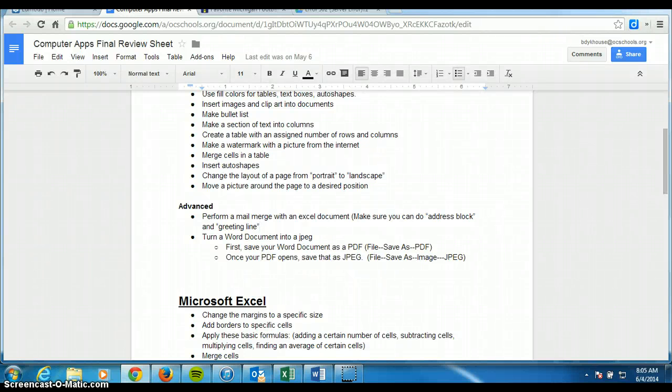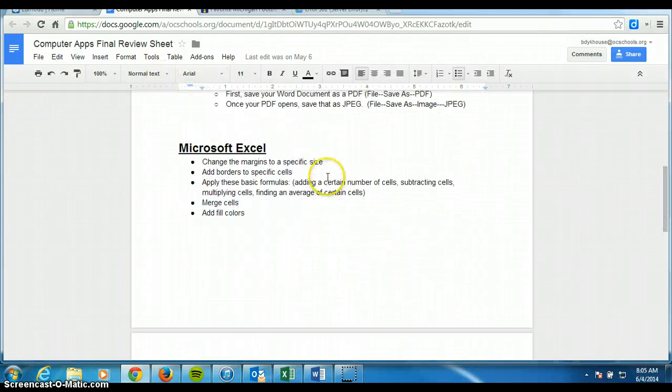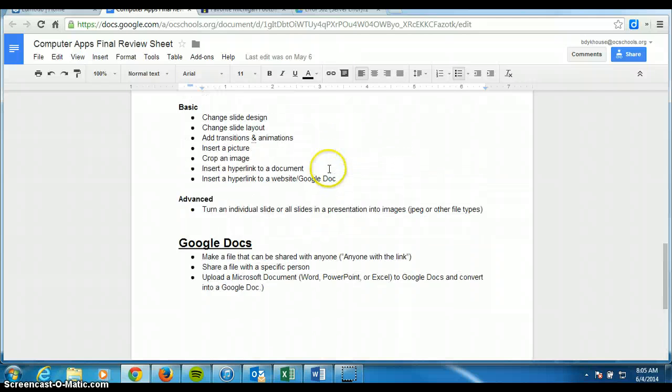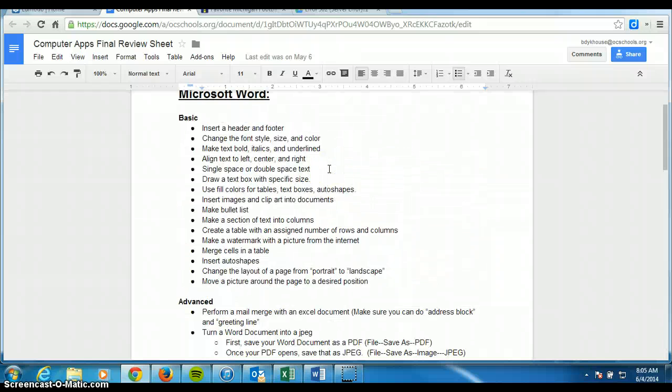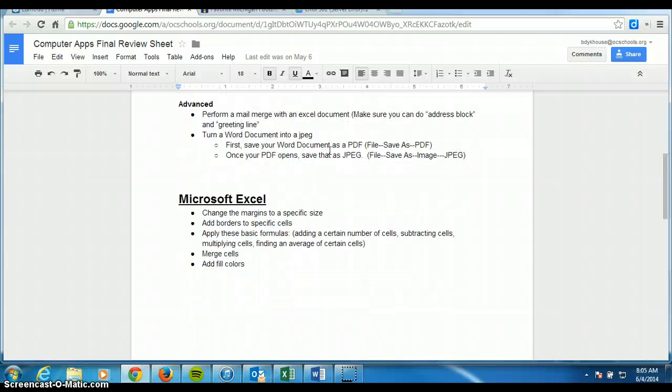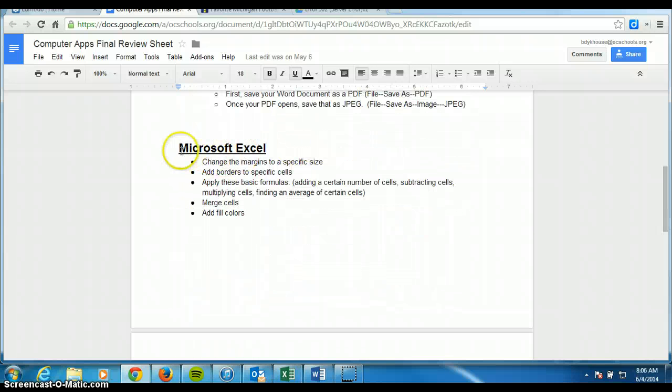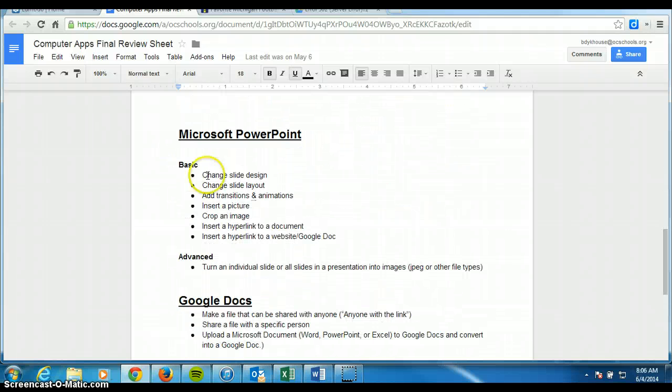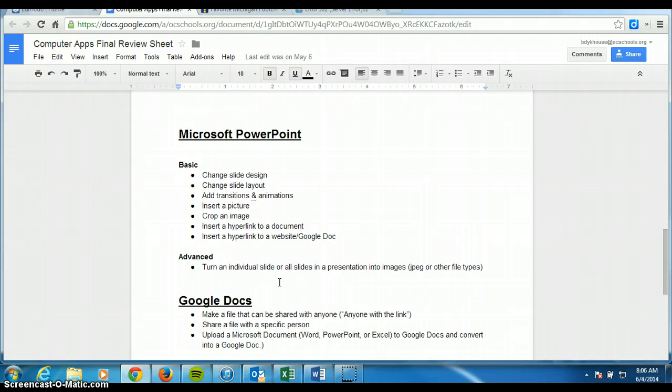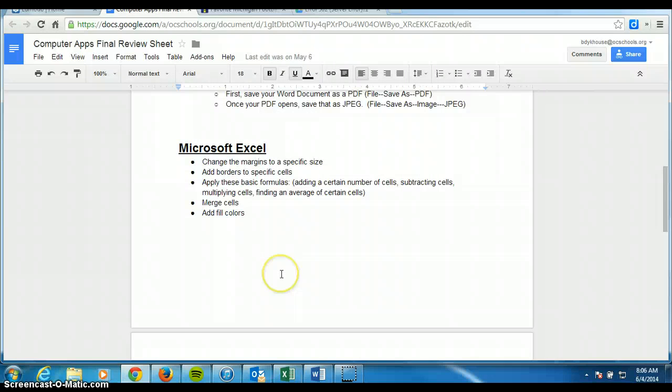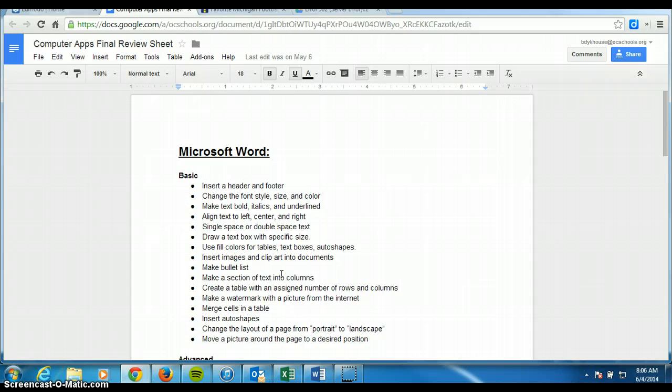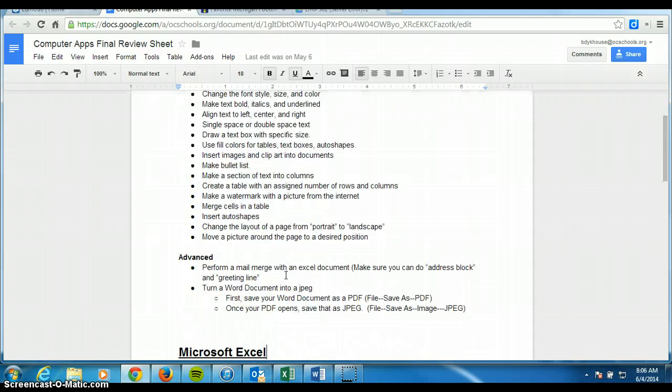All right, computer apps class. I'm guessing a lot of the stuff on this review sheet is pretty straightforward as you look at the stuff from Microsoft Word, the stuff from Microsoft Excel, and the stuff from PowerPoint and Google Docs. A lot of it is quite straightforward and I'll give you a chance to ask. But there are a few important things that I want you to practice before the final to make sure that you know. And some of those are in Excel and some of those are in Word and PowerPoint and some are with both.